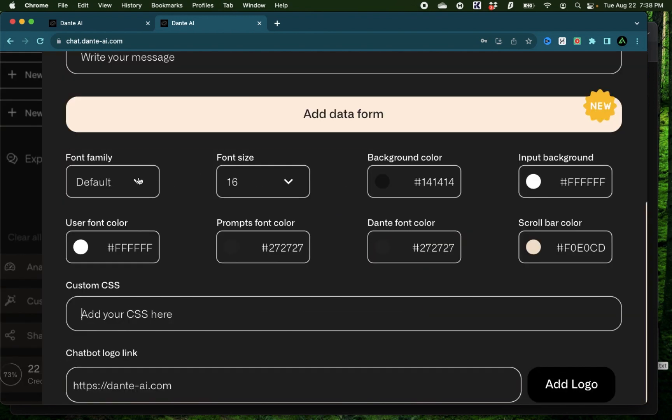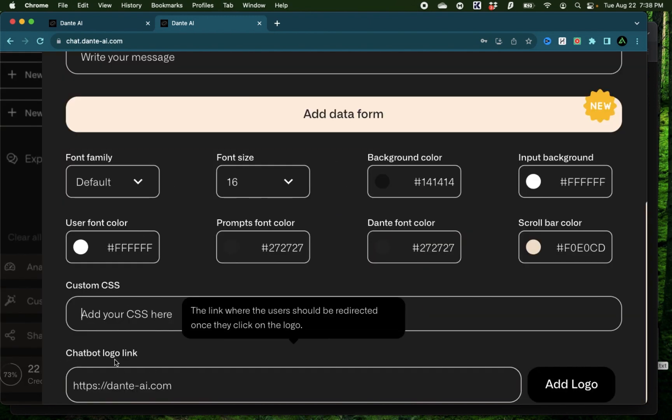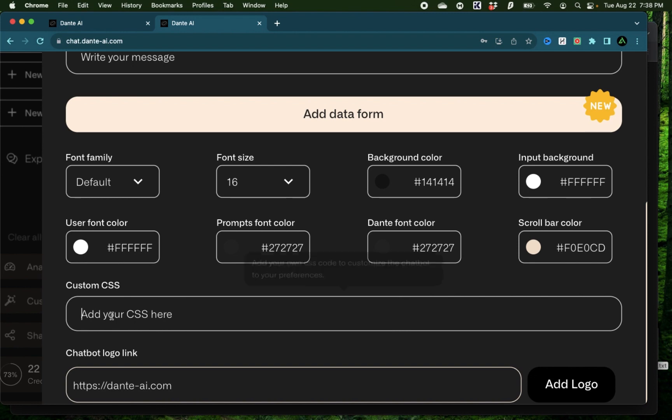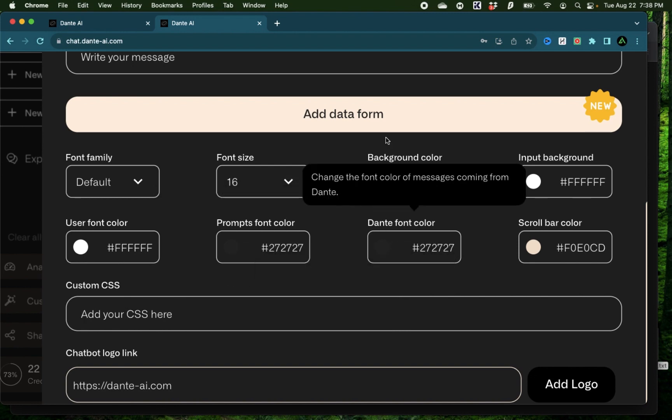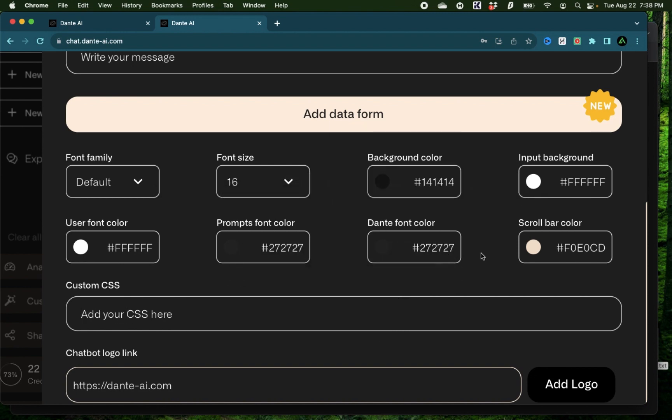You can also change the font, the font size, the background color, your chatbot logo and add custom CSS. But all of these do require a paid membership.